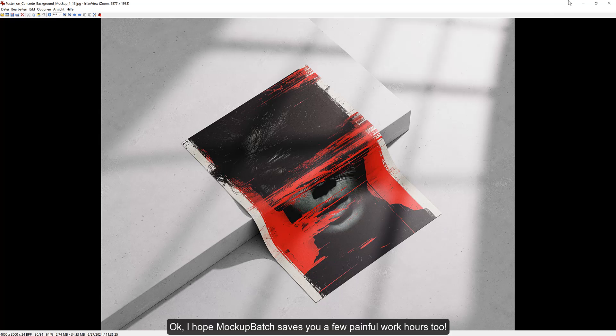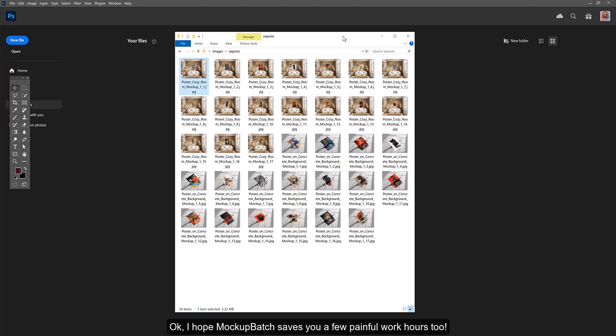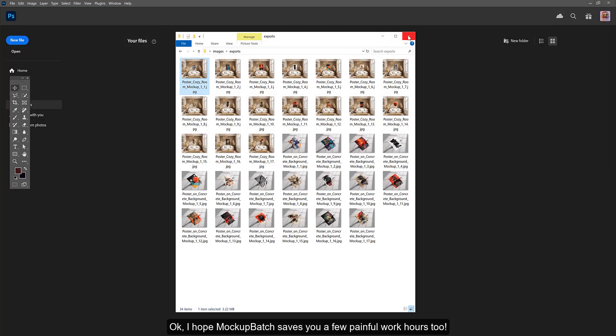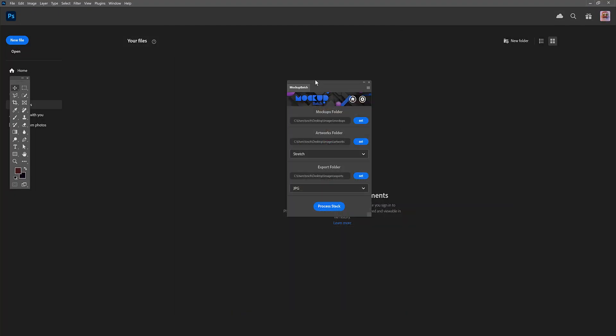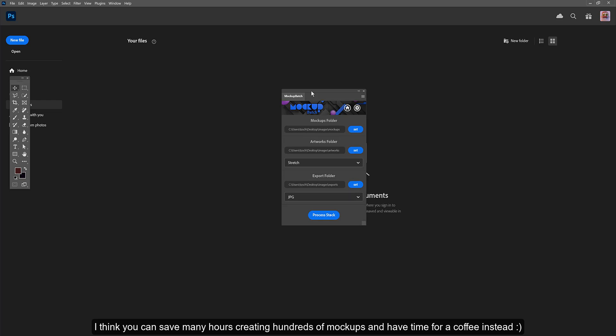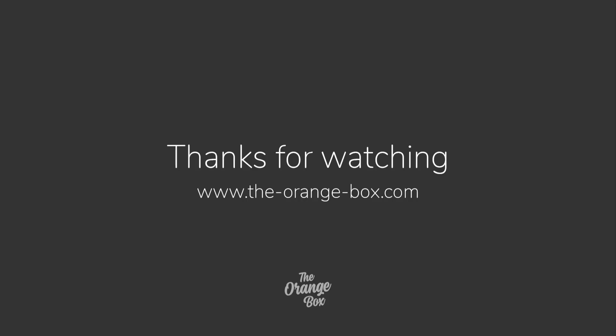Okay, I hope Mockup Batch saves you a few painful work hours too. I think you can save many hours creating hundreds of mockups and have time for a coffee instead. Thank you for watching!